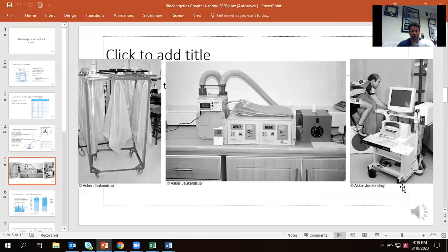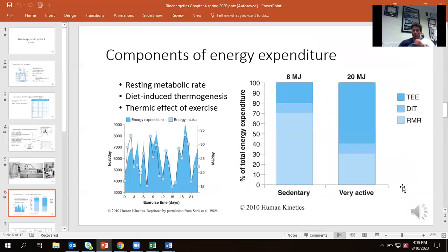Here are pictures of the Douglas bags on the left, gas exchange in the center, and someone getting set to do spirometry — specifically when we're talking about VO2 measurements.